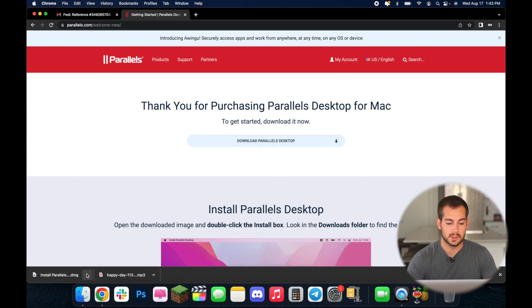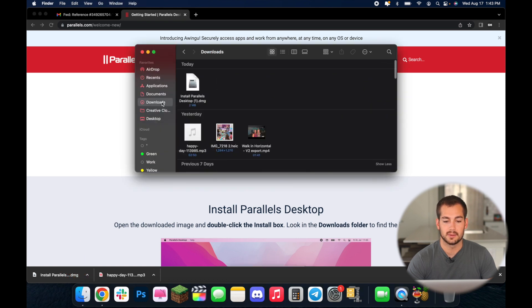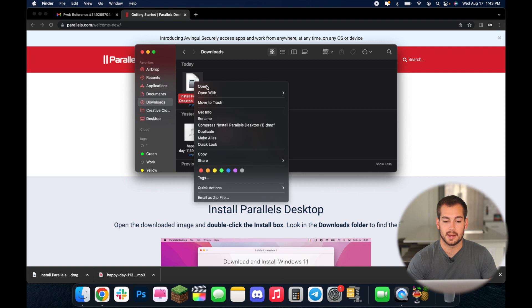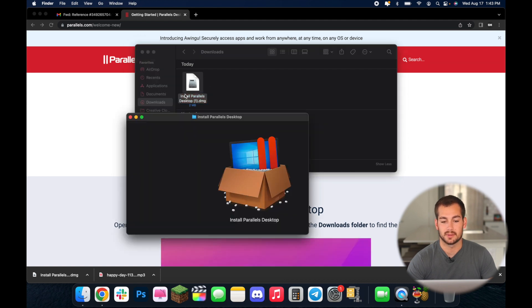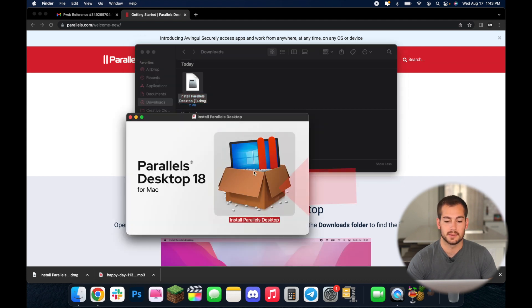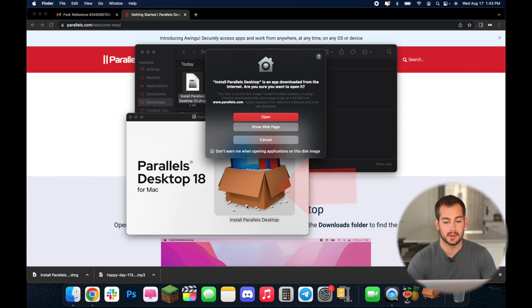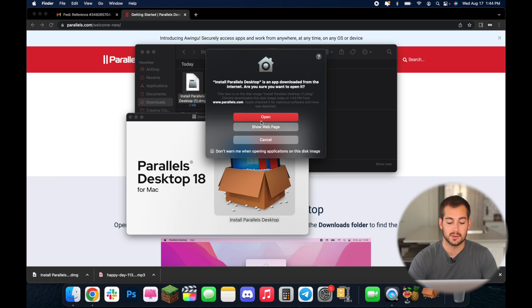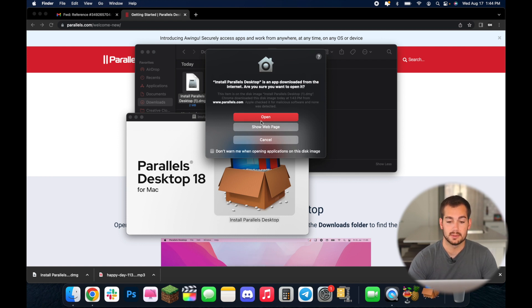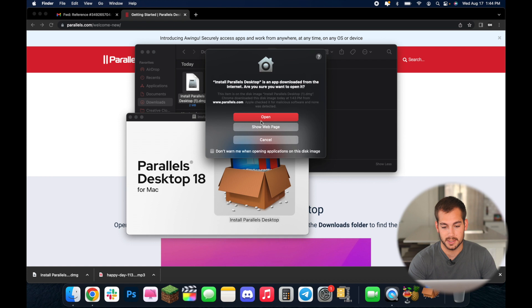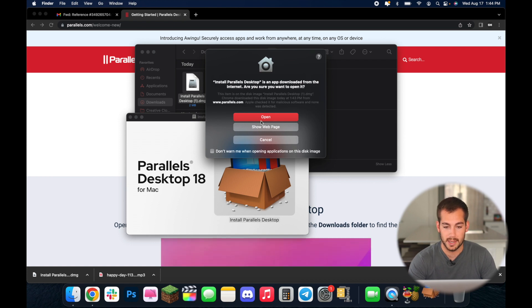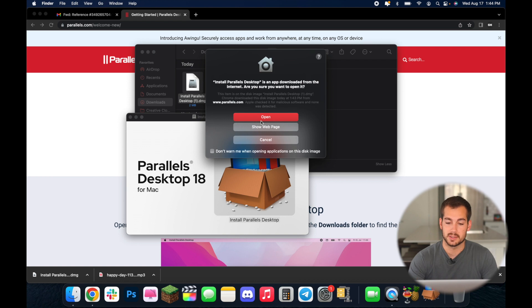So we're just going to navigate to our finder application. We're going to go to downloads and then from there we're going to open up this .dmg install Parallels desktop. We're going to double click on install Parallels desktop and then we'll press open. If you're on an older version of Mac you might have to command click or two finger click to get this prompt right here that we're seeing now where it says open show web page. This is typical with Macs but on the newer software versions it just opens it right up.